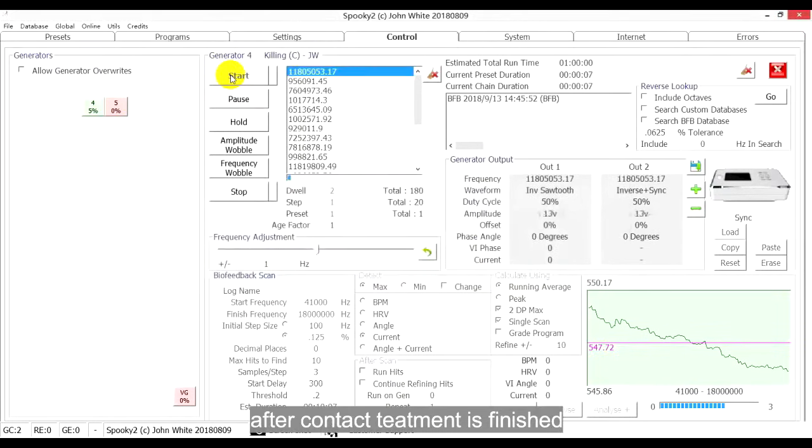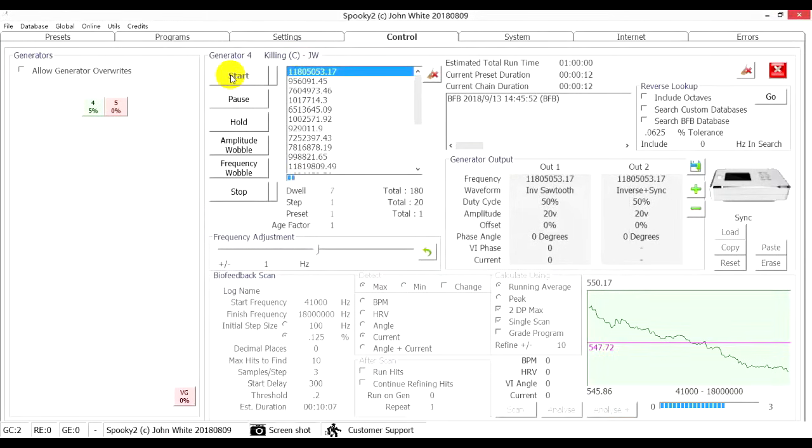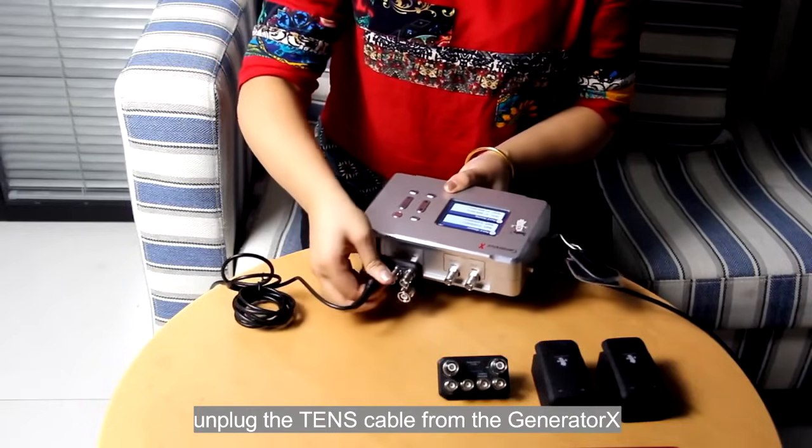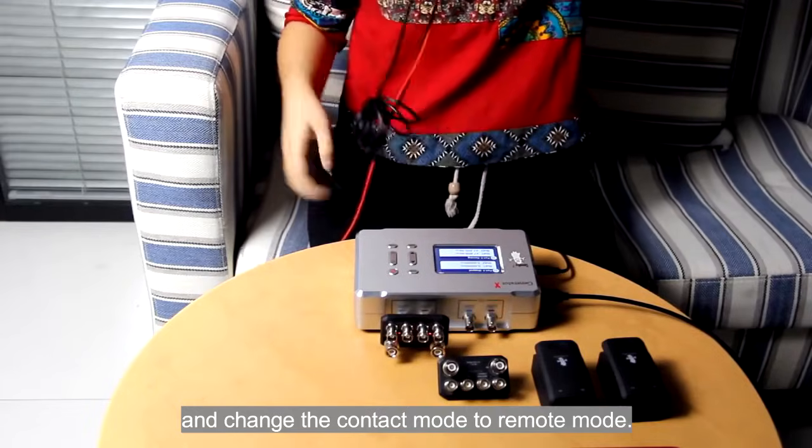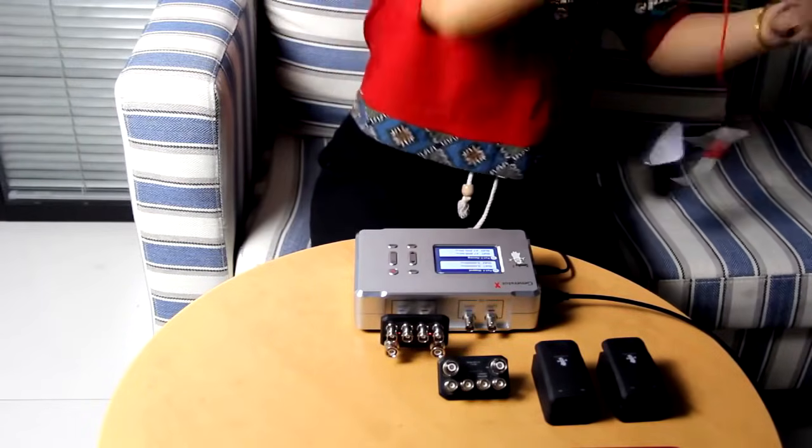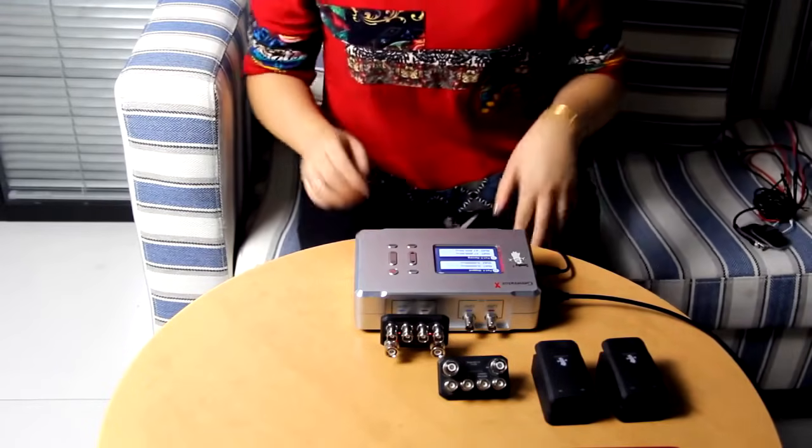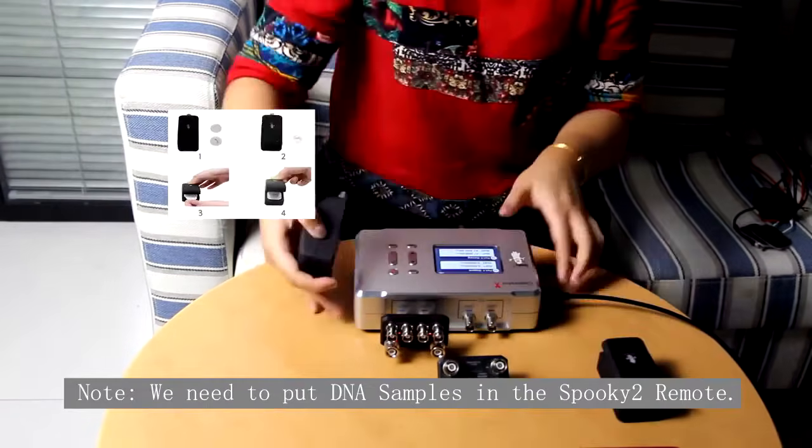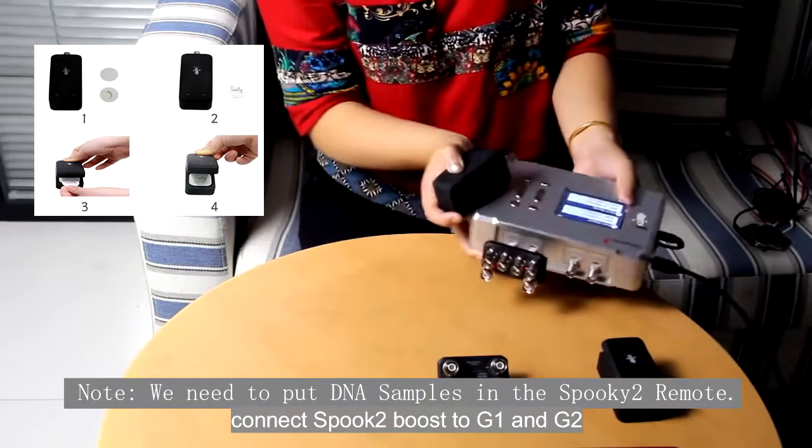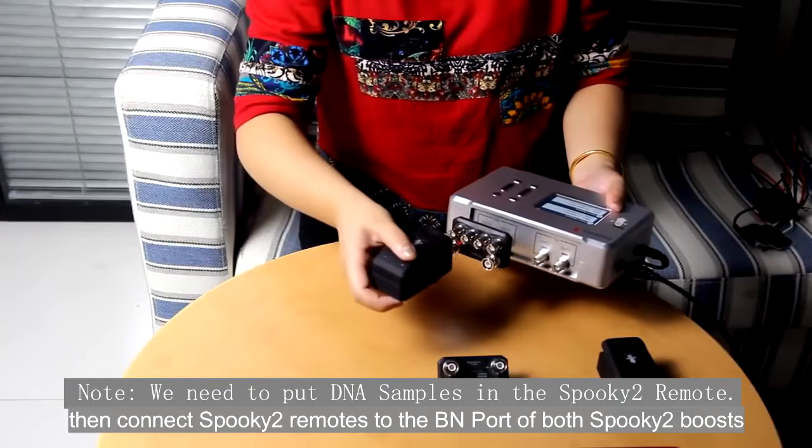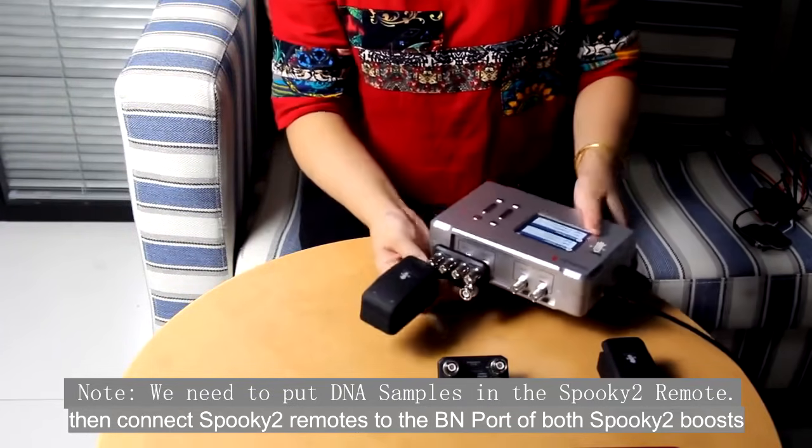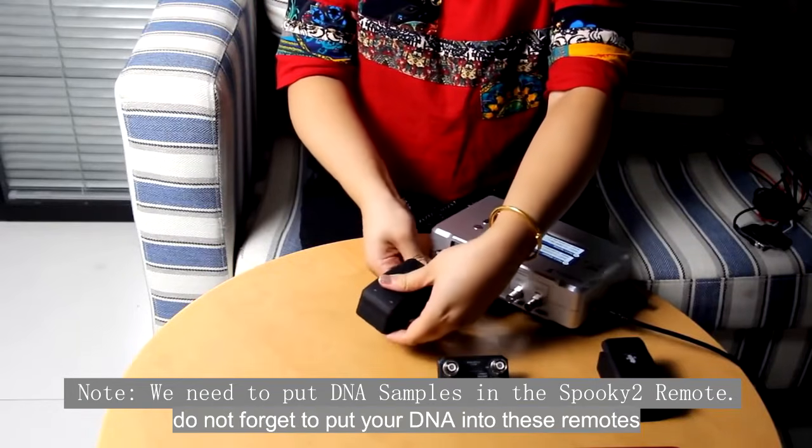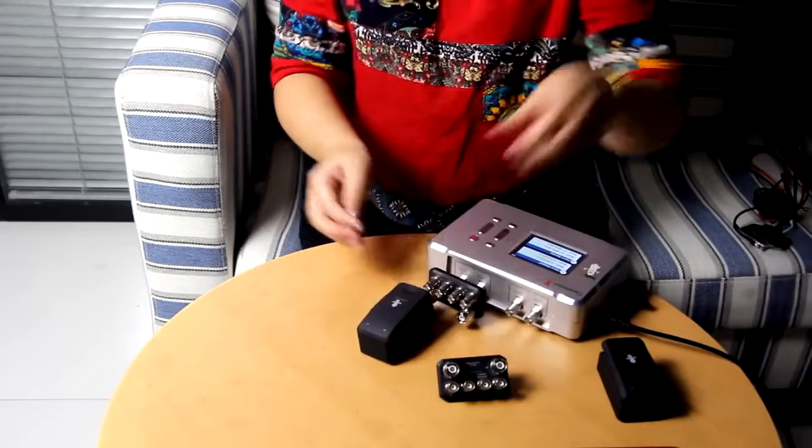After Contact treatment is finished, we can continue the treatment in Remote mode. Unplug the TENS cable from the Generator X and change the Contact mode to Remote mode. Connect Spooky2 Boost to G1 and G2. Then connect Spooky2 Remotes to the BN port of both Spooky2 Boosts. Do not forget to put your DNA into these remotes.